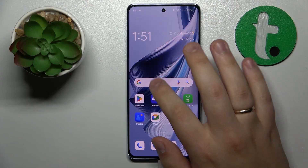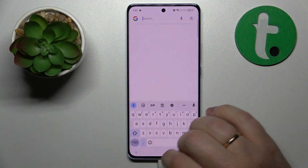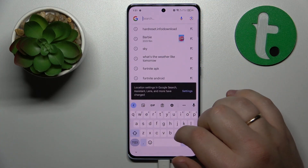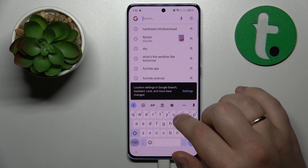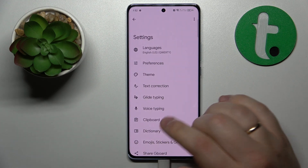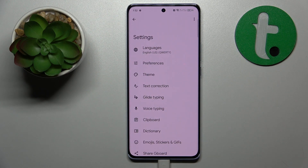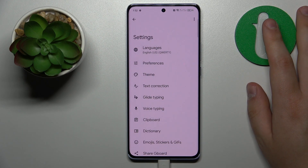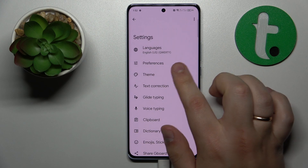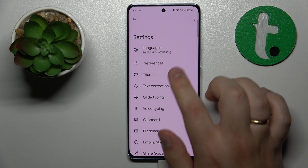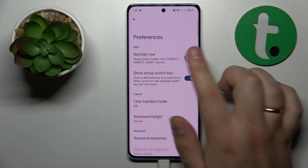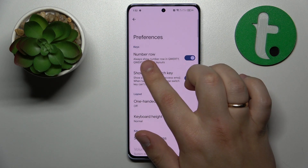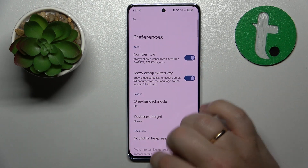First you will need to launch the keyboard itself, then at the top toolbar tap the gear icon, which will forward you to the Gboard settings page. From here enter the preferences section and turn on the number row switch.